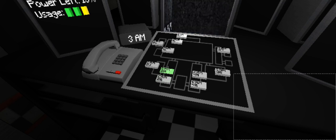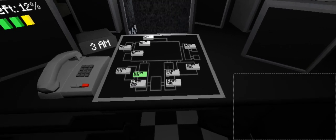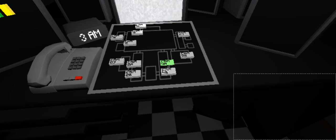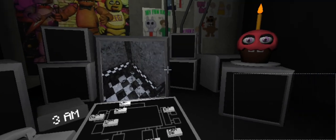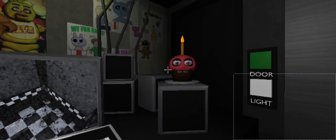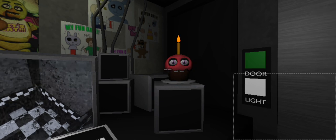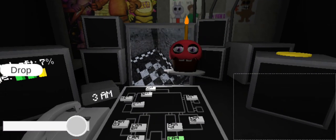Yeah, they don't tell you these things when you sign up. But hey, first day should be a breeze. I'll chat with you tomorrow. Check those cameras and remember to close the doors only if absolutely necessary. Gotta conserve power. Alright, goodnight.